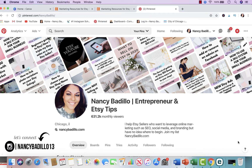Hey guys, welcome back to my YouTube channel. On today's video I'm going to be talking about using Pinterest for Etsy and how to do it. I'm going to show you how to make a pin for your Etsy products using Canva, how to make multiple pins for the same listings, and how to pin it on Pinterest.